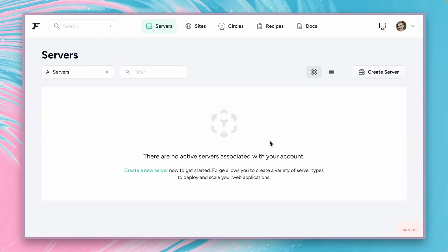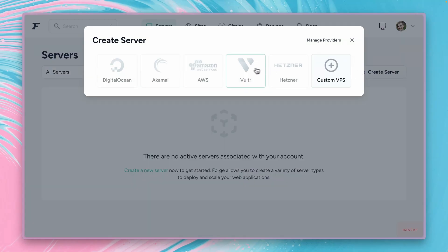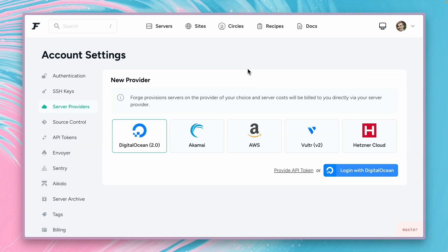On Laravel Forge I'm already logged in and as you can see I have no servers yet created here. So let's create a new server and we want to use Vultr but we haven't set it up yet, so this means we have to do this now.